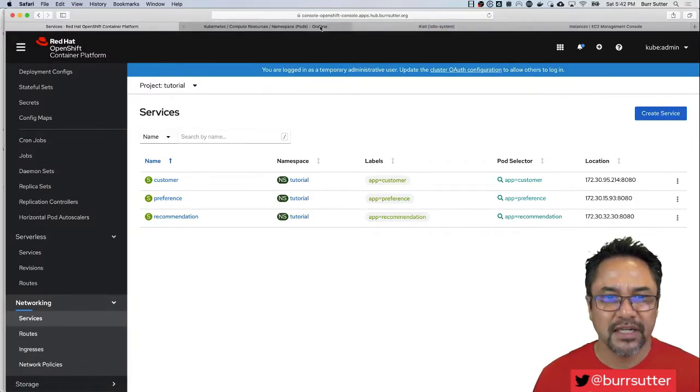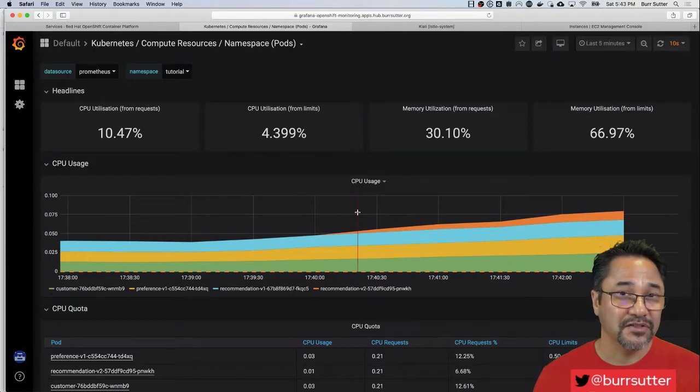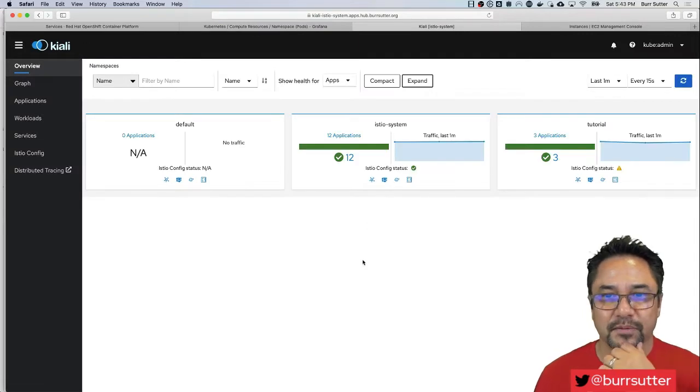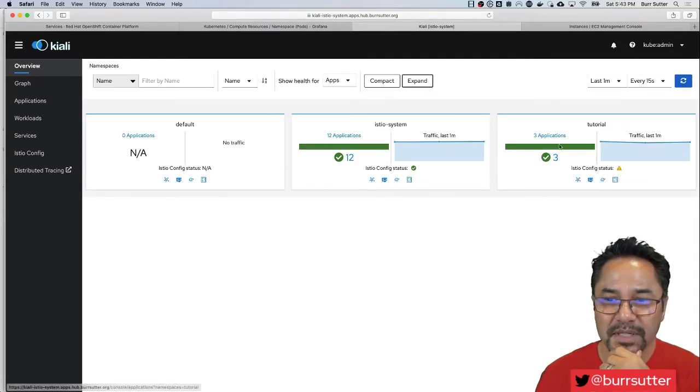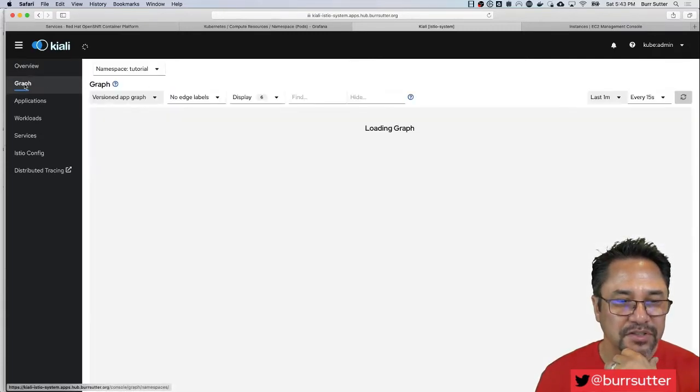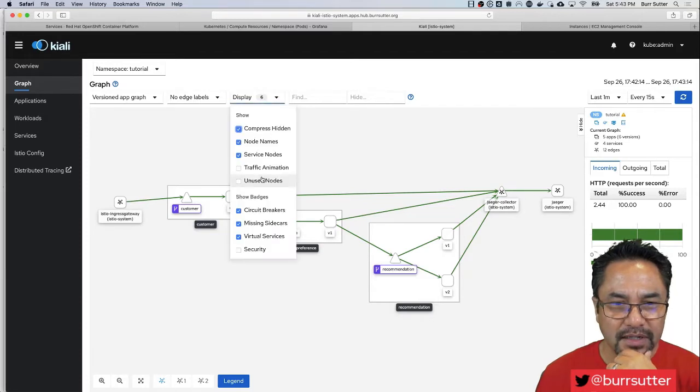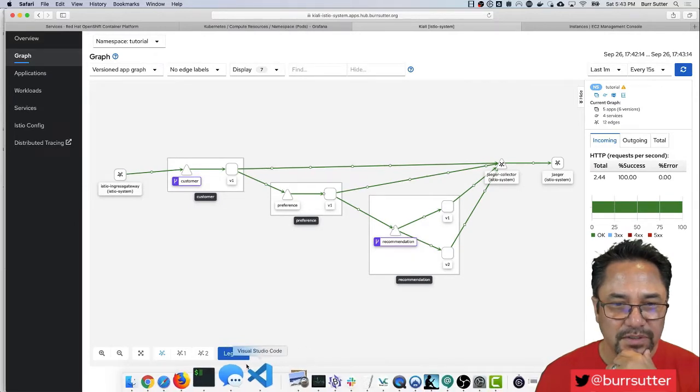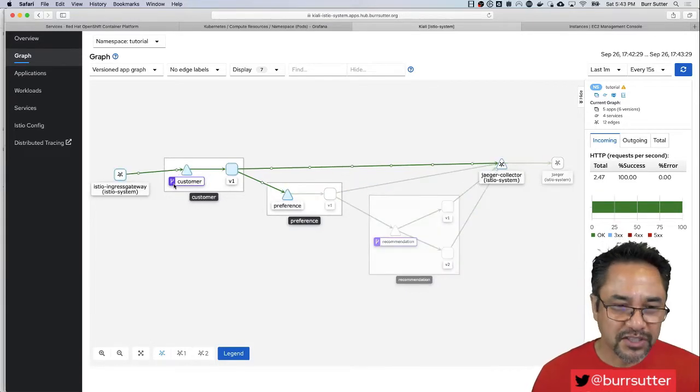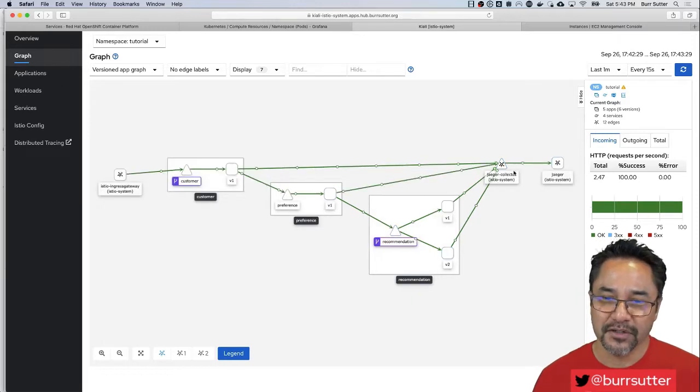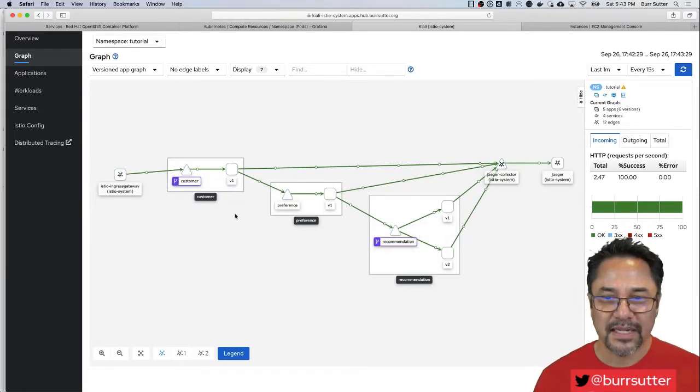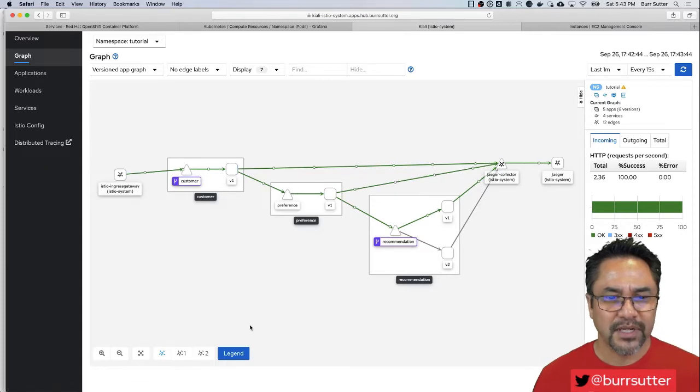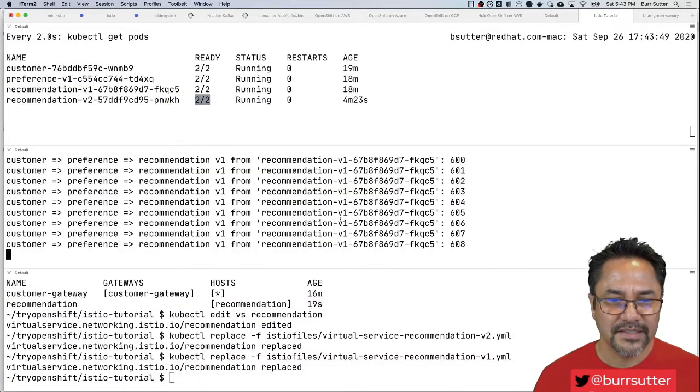Now let's look at an observability feature. One of the things that makes Istio super interesting is you have Grafana, Prometheus, and Elasticsearch, but there's a new observability tool called Kiali that's part of this. Kiali is deployed as part of your OpenShift service mesh deployment and Kiali lets you dig into this. It's an upstream tool that we donated to the Istio project. Let's do the traffic animation so here's the traffic, v1 v2. Customer calls preference, preference calls recommendations.